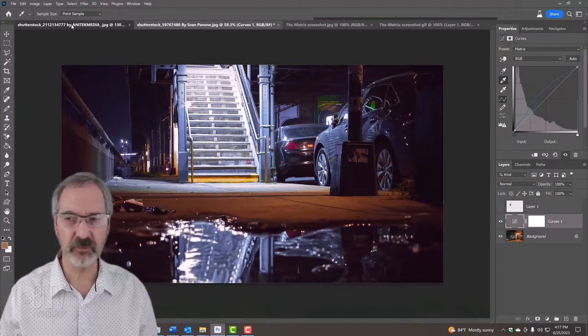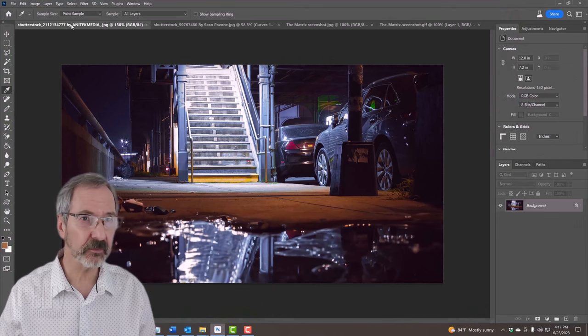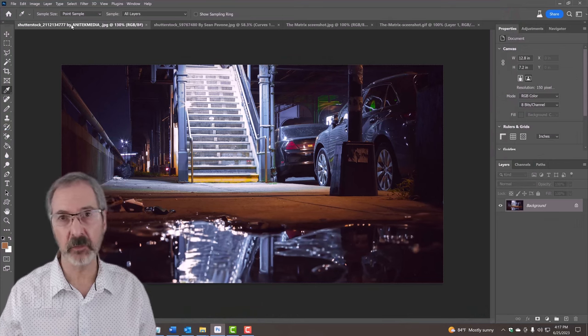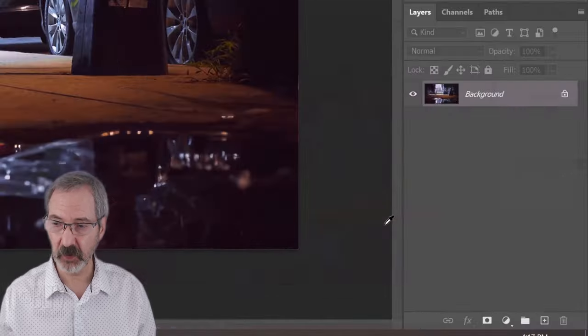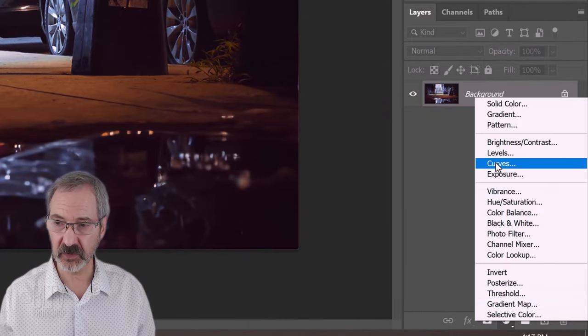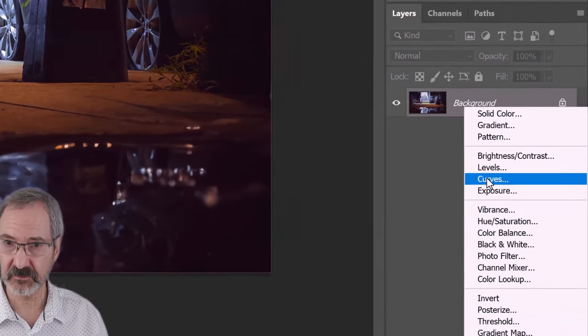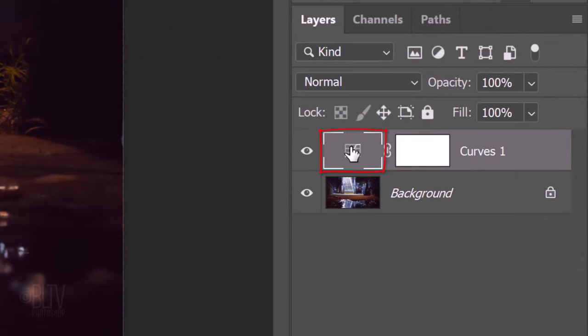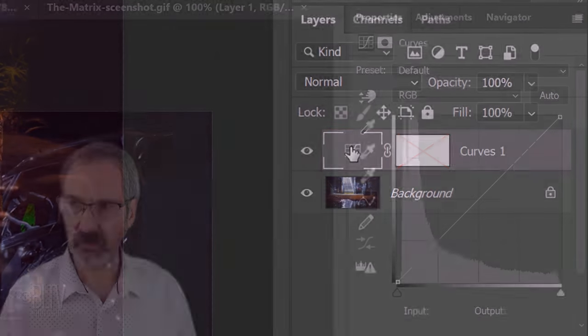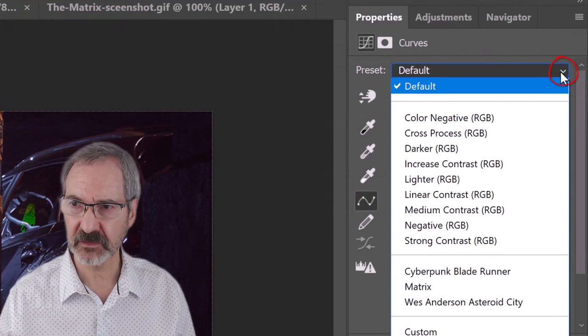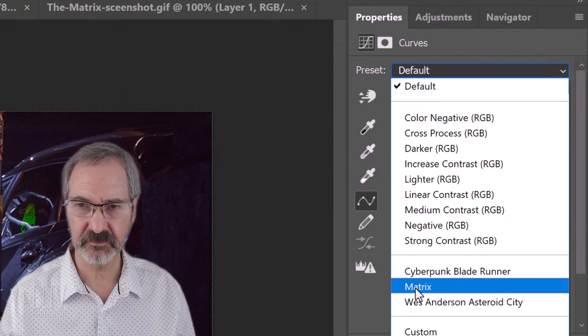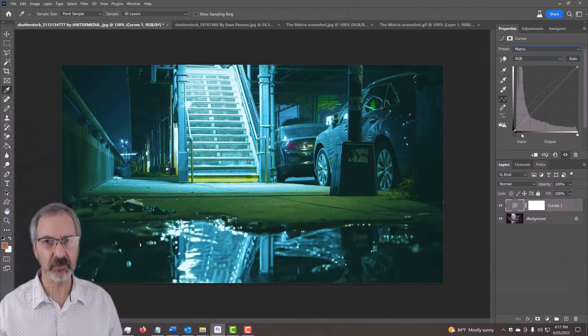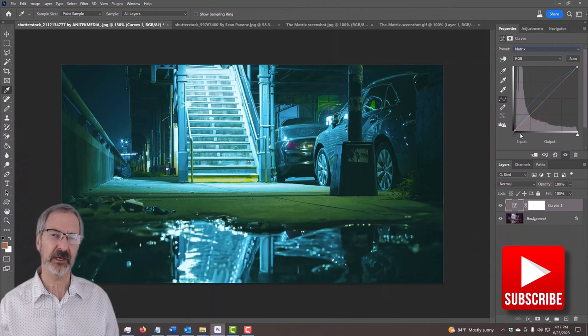Now, if we open up another photo and we want to apply the matrix color grading to this, click the adjustment layer icon. Click Curves. And make sure the curves layer is active and not the layer mask. Open up the preset list and click Matrix. And we now have a matrix color grading.